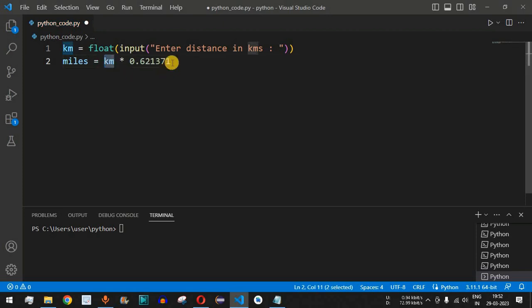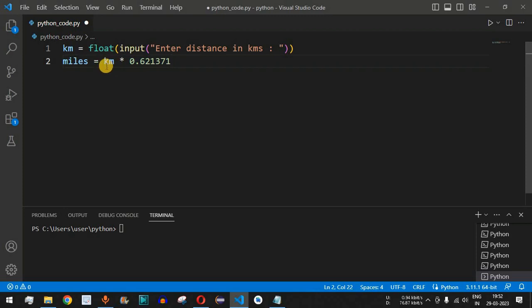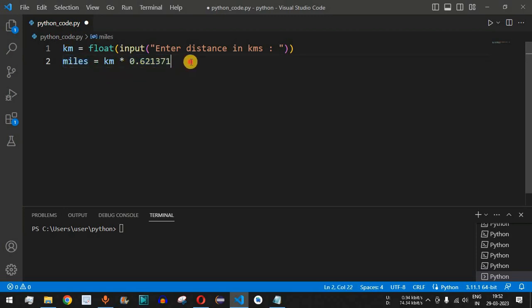Basically, one kilometer equals that many miles. Whatever kilometer value we enter will be multiplied by this conversion rate and the result assigned to the miles variable.